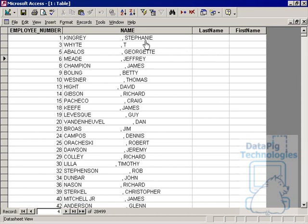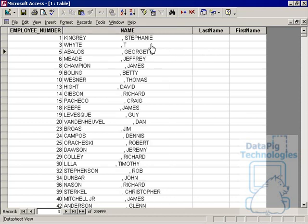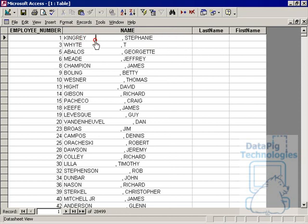The example I have in mind is this table where someone recently asked me to split out last name and first name from this particular name column. This was something weird that they got from their legacy system and they didn't know how to parse this out.